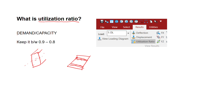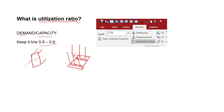Every member has its own capacity — how much strength it can take, how many kilonewtons it can take, how much moment it can take. And demand means the load that is going to act on it. So right now, 0.9 and 0.8 are given as the ratio that we should keep.